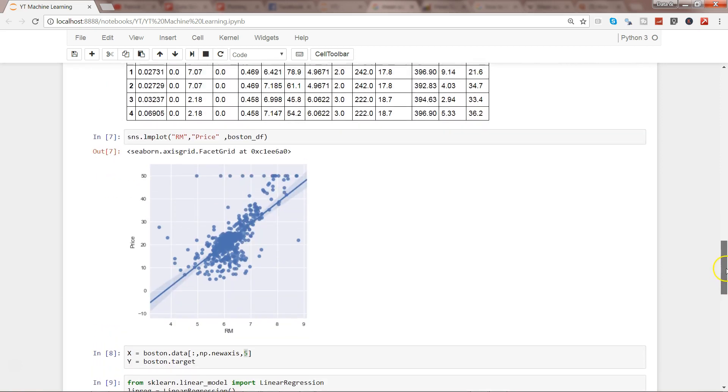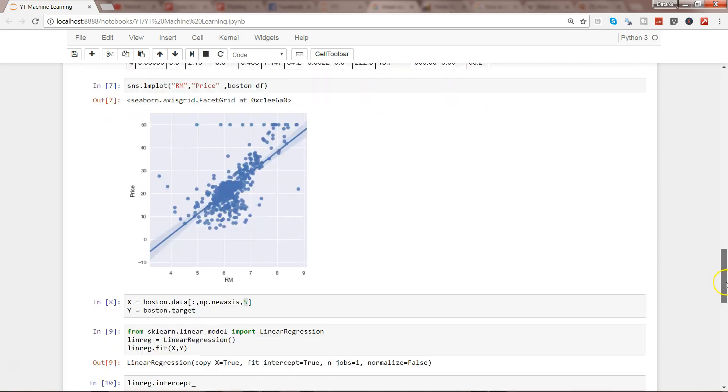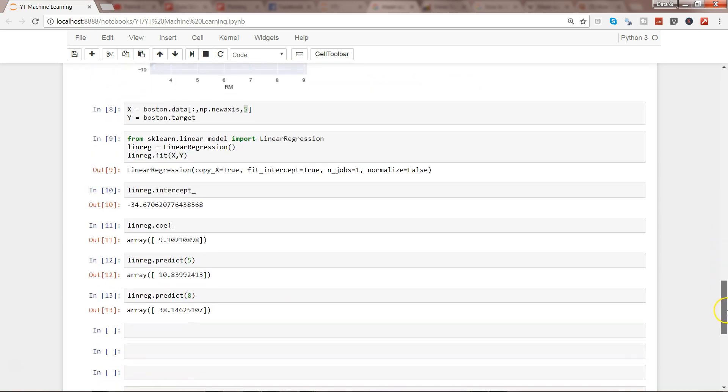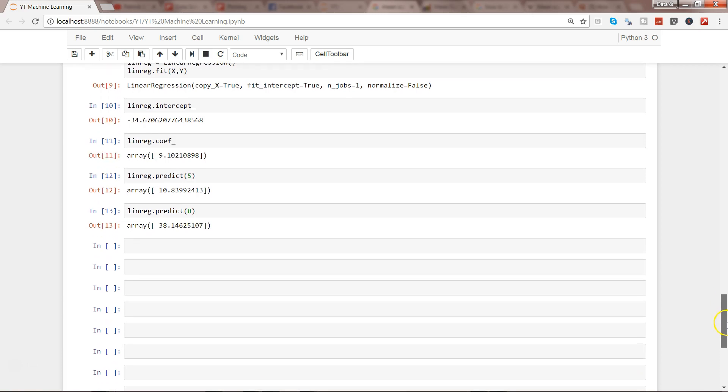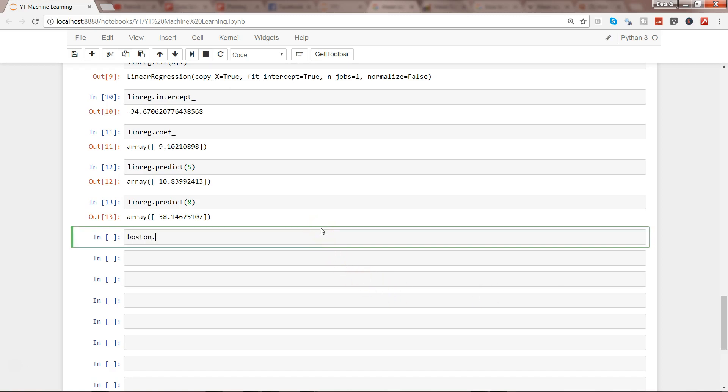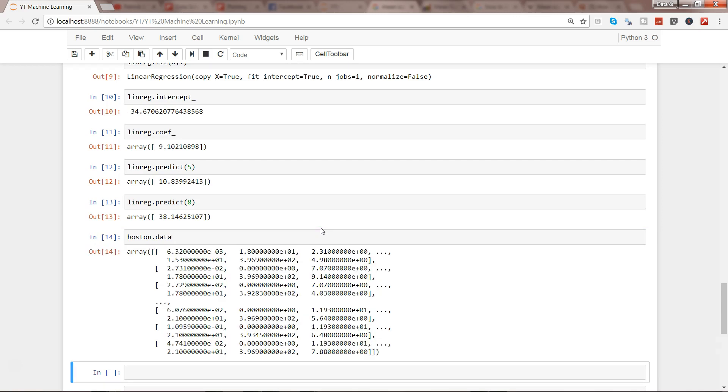First of all, when we want to look at multiple variables, one straightforward case is just going ahead and picking up the entire dataset. So in this case, boston.data.